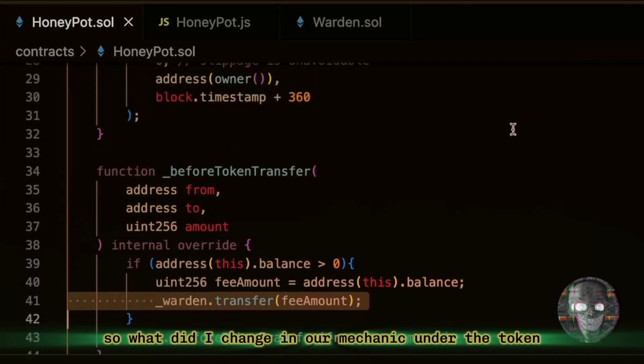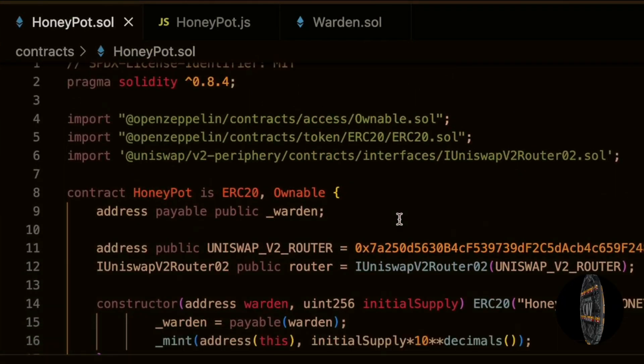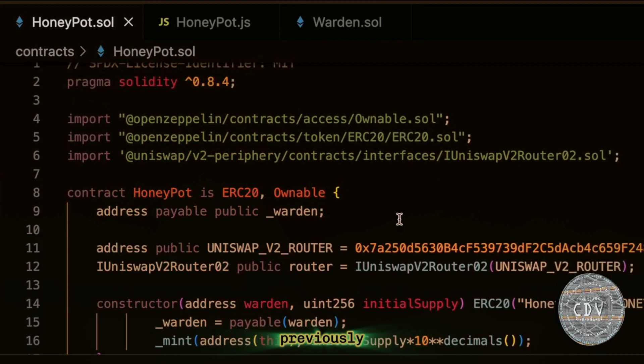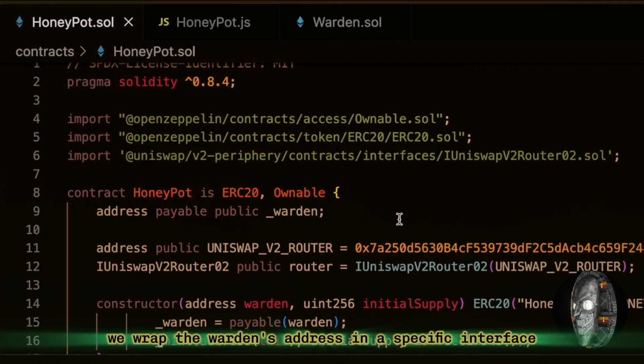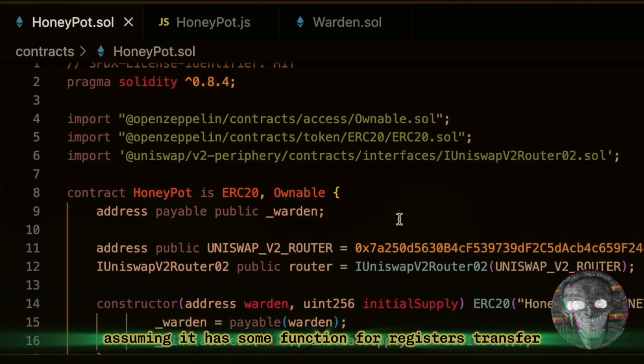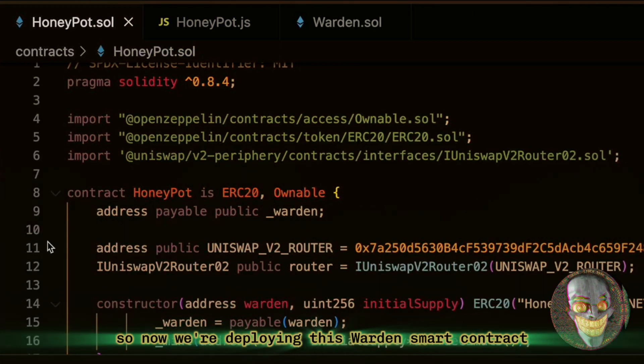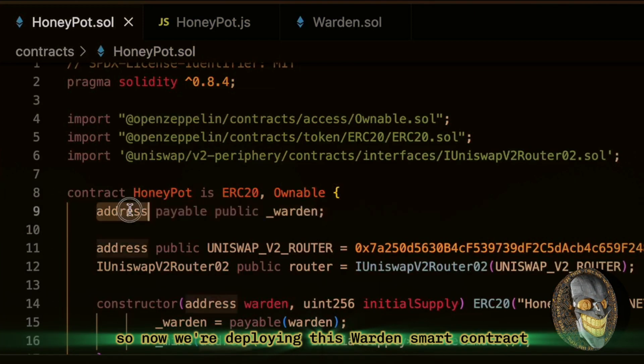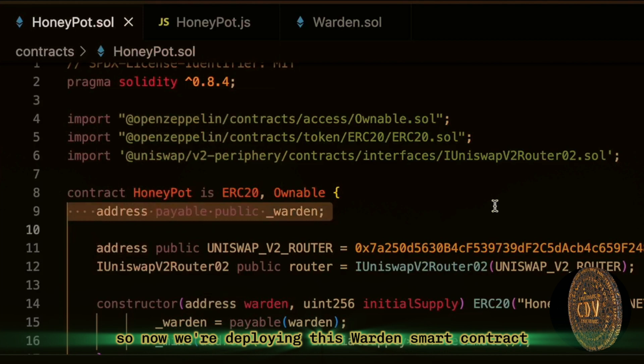So, what did I change in our mechanic? Under the token, previously, we wrapped the warden's address in a specific interface, assuming it has some function for registers transfer. So now we're deploying this warden smart contract, we label it simply as a payable address.